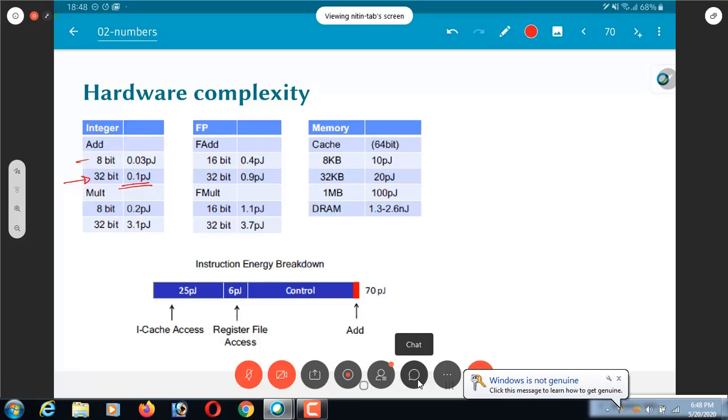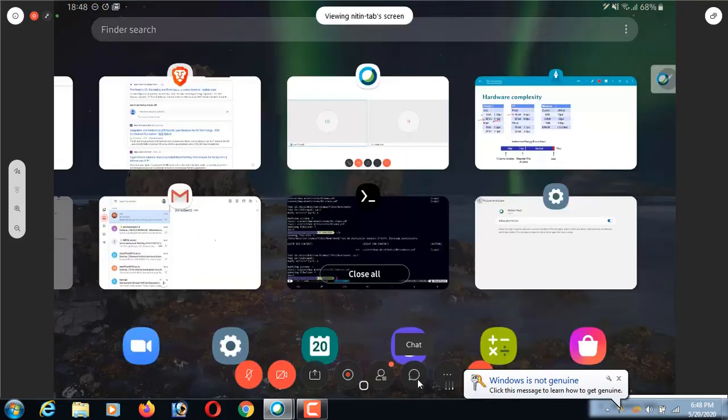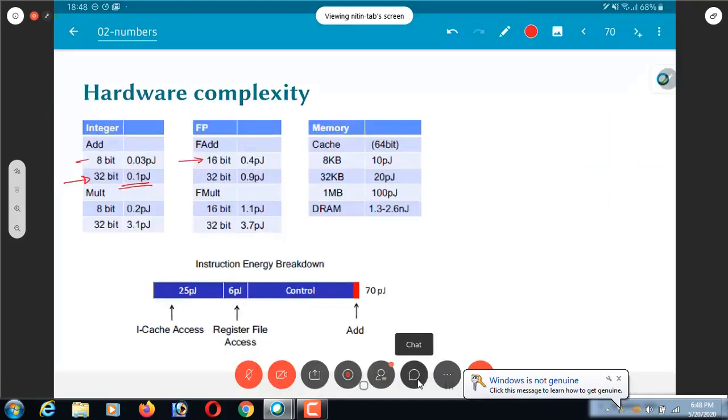On the other hand, a 16-bit floating point addition will be 0.4 picojoules, whereas a 32-bit floating point is 0.9 picojoules. It is 9x of an integer addition.